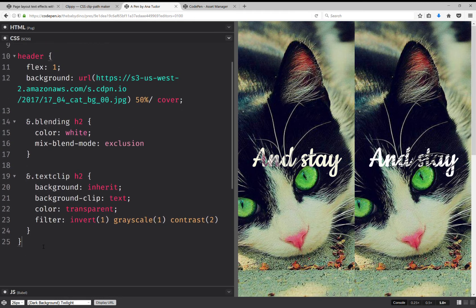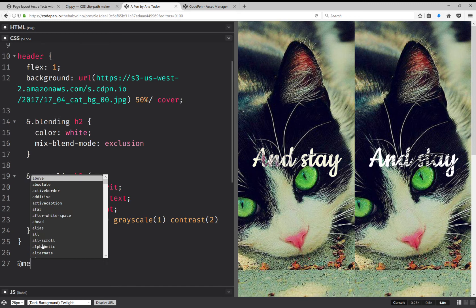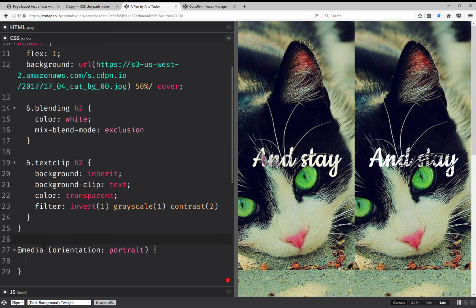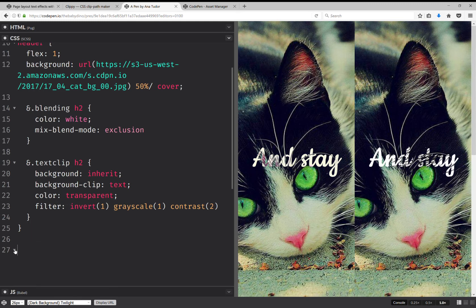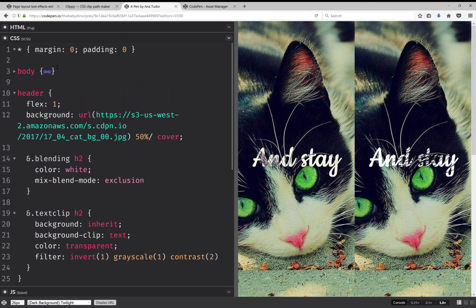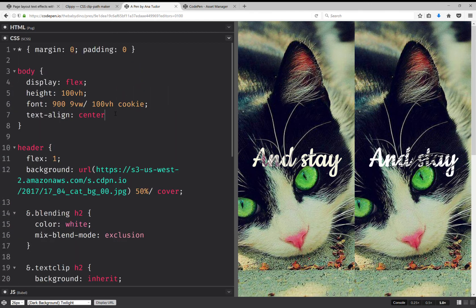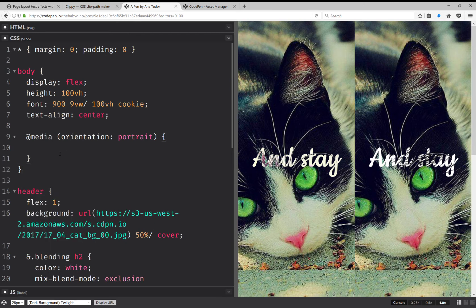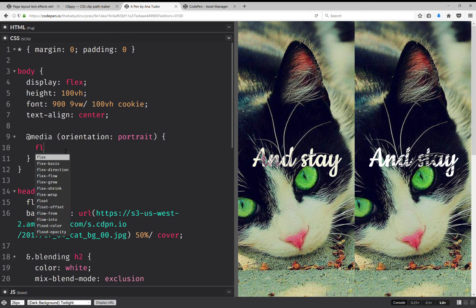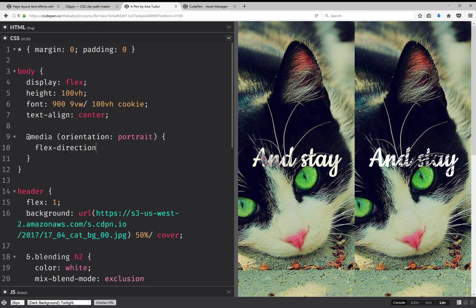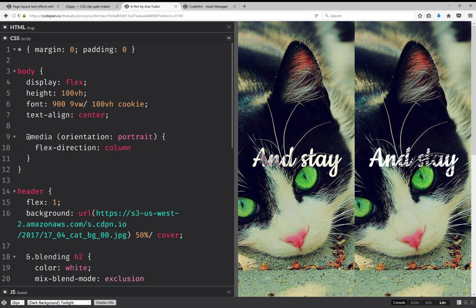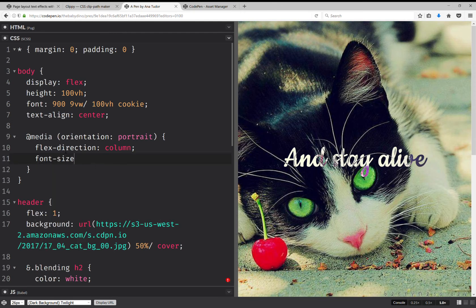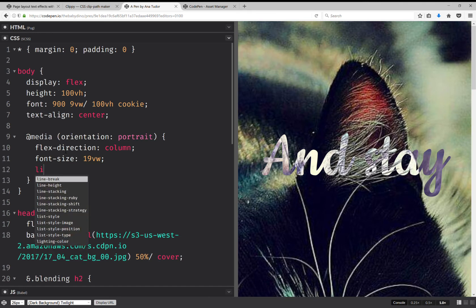But now let's do something so that the whole thing fits inside nicely all the time. So we're going to have a media query here on medium orientation portrait, and I'm going to have, actually I can put this directly within the body because I don't think I need to change anything anywhere else. So I'm going to put it here, so I'm going to have flex direction, this one's going to be column, and then I'm going to have font size is going to be 19 and line height is going to be 50.